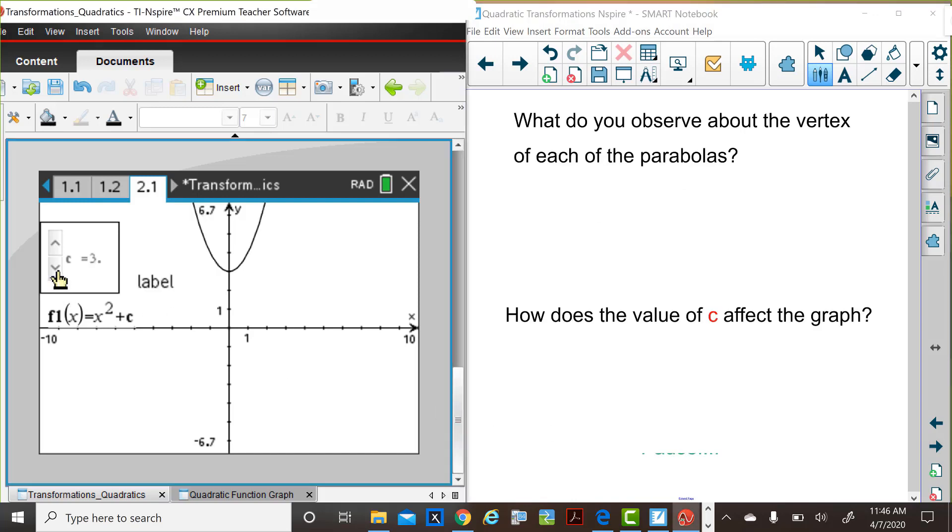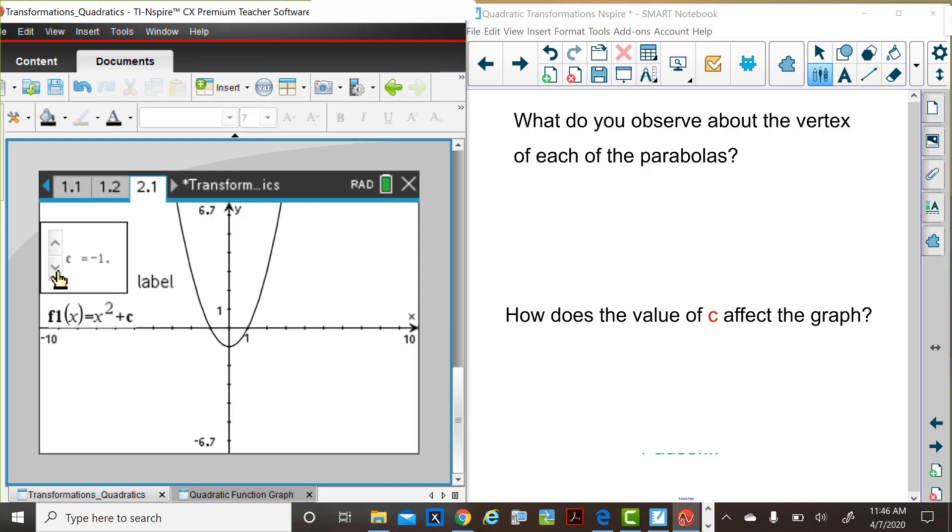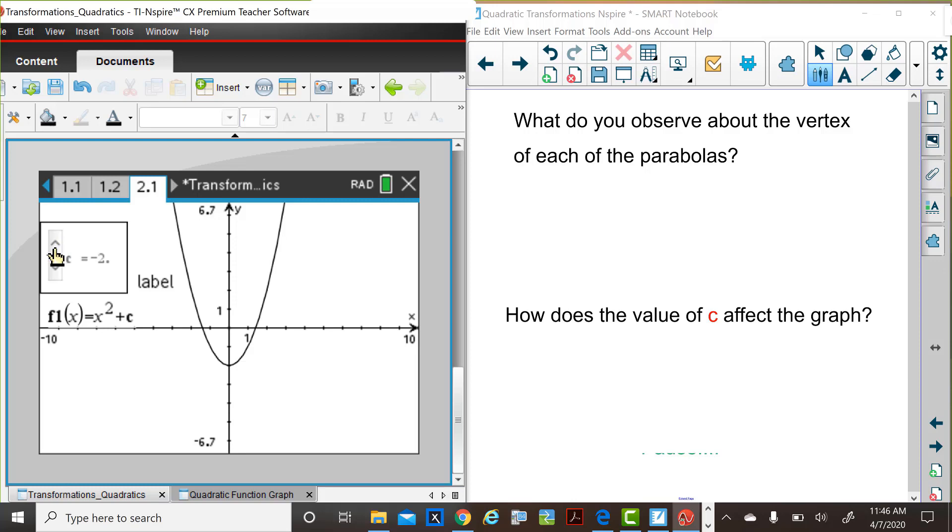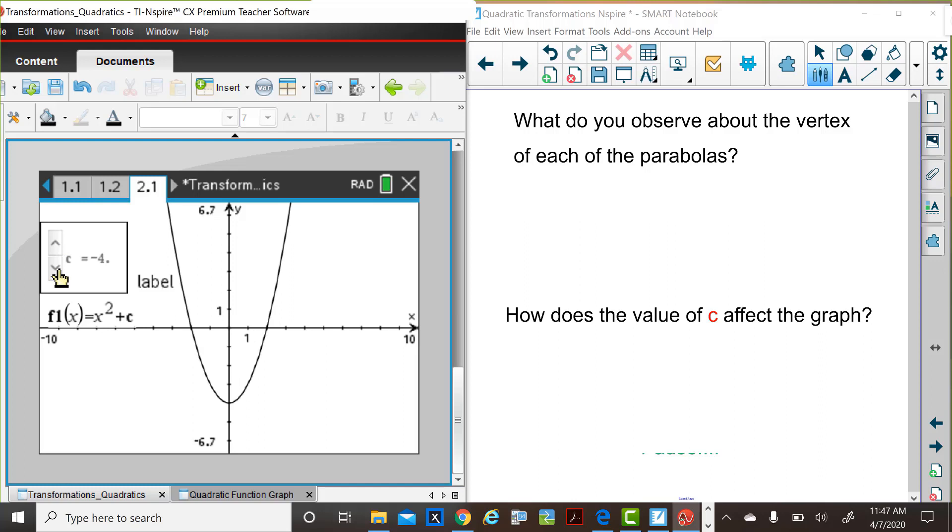And as these values are changed, consider these two questions. What do you observe about the vertex as the value of c is increased or decreased? And how does the value of c actually affect the graph? Pause the video and jot down your observations about these two questions.